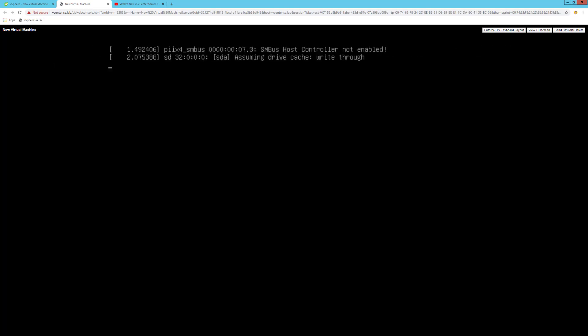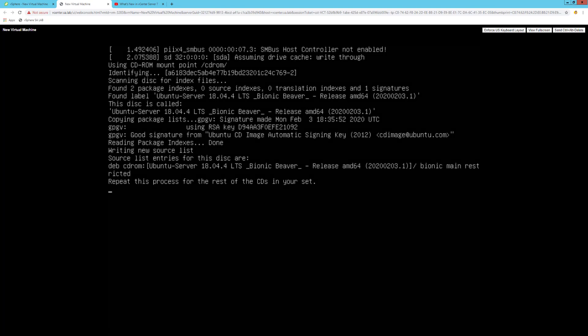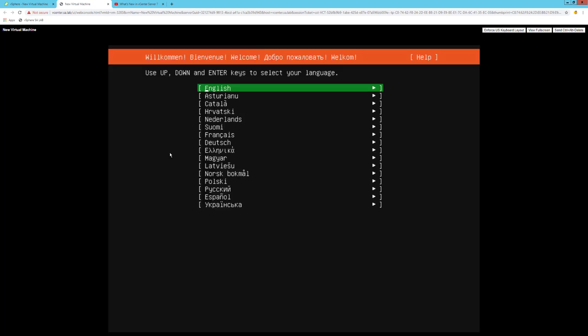So just follow the step-by-step procedure manual to have this Ubuntu 18.04 LTS version as a virtual machine. Now I've shown you how to create the virtual machines from an OVA or OVF and also virtual machines from ISO images.